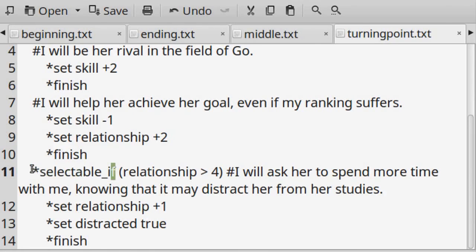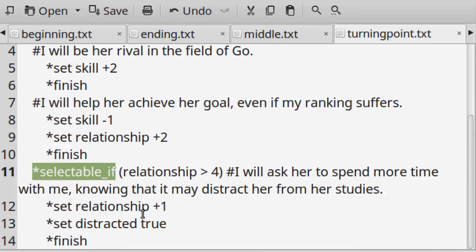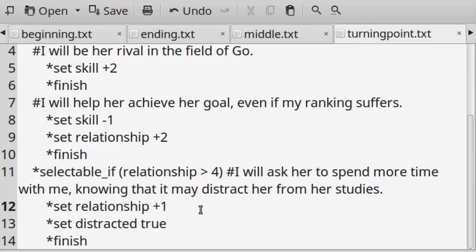The ChoiceScript syntax, star selectable underscore if, is self-explanatory. Though be careful to always wrap the complete conditional check inside parentheses.